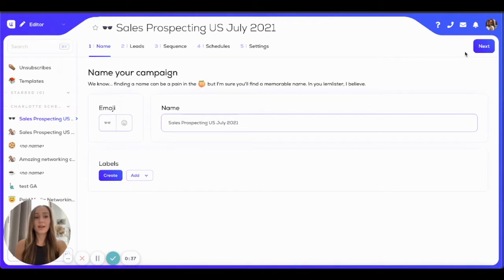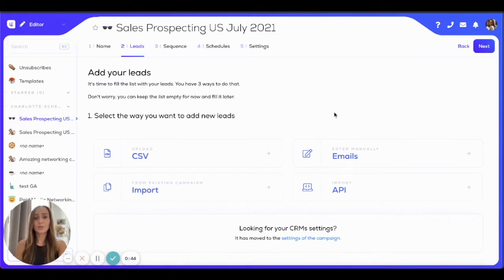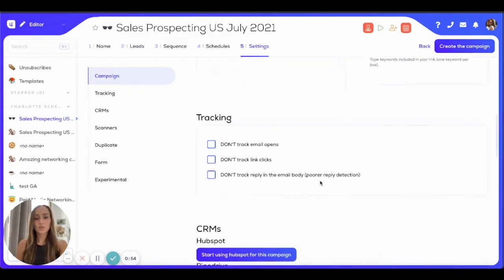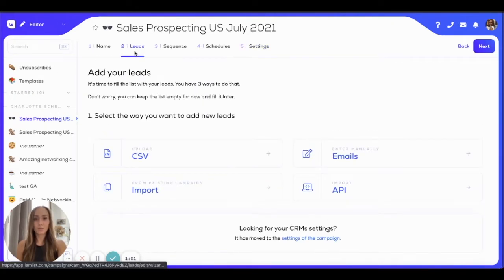Once you've done all that, you can click on next and you can add your leads to your campaign. There are multiple options on how to do that. You can upload a CSV, enter them manually, and even directly connect your CRM to LEMList. You can just click on settings and choose the CRM system that you want to connect. For this demo, I'm going to show you how to add your leads via CSV upload.